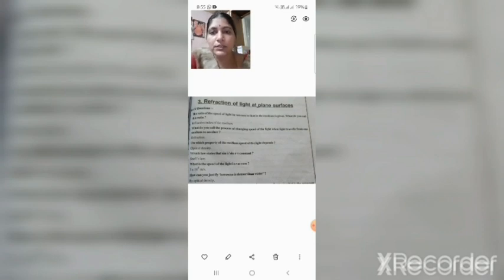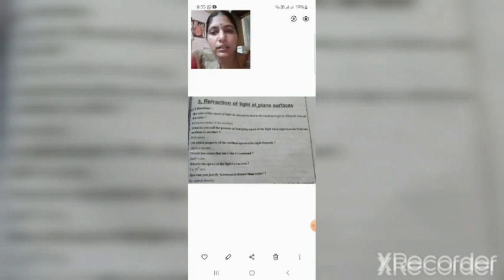Now we learn which type of questions may be given in the examination. First, half-mark questions in the lesson refraction of light at plane surface. The ratio of the speed of light in vacuum to the speed of light in the medium — what do you call this ratio? Refractive index of the medium. What do you call the process of changing speed of light when light travels from one medium to another medium? Refraction.